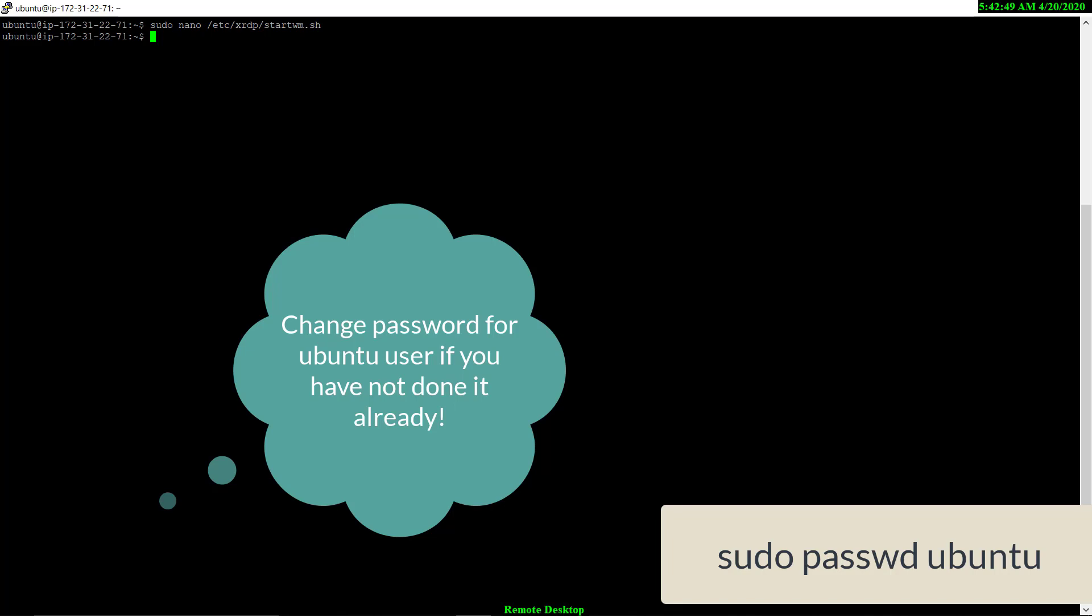Now we are done with everything and we just have to restart the service. So let's restart the service.